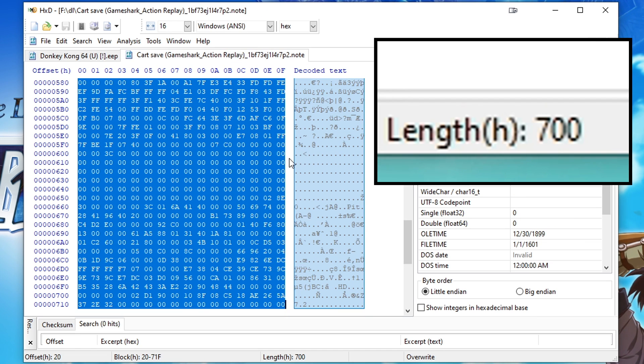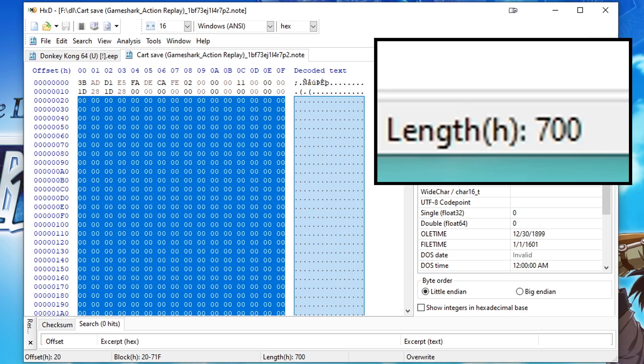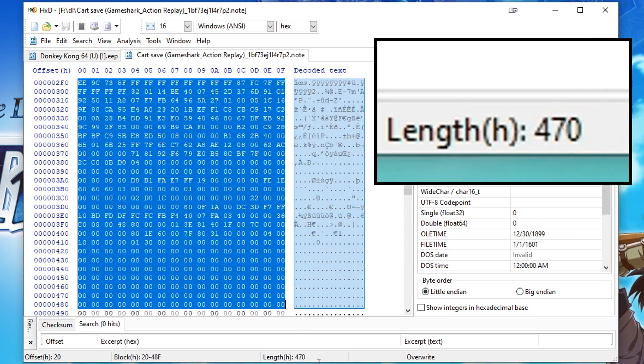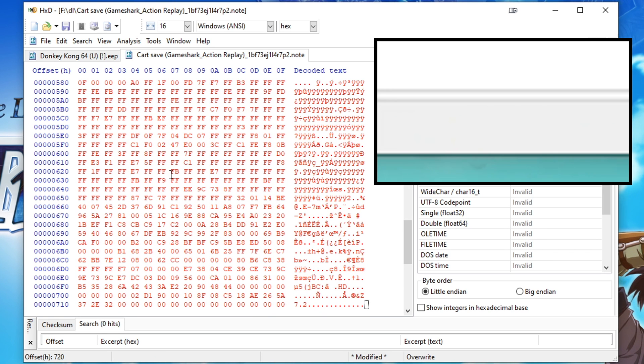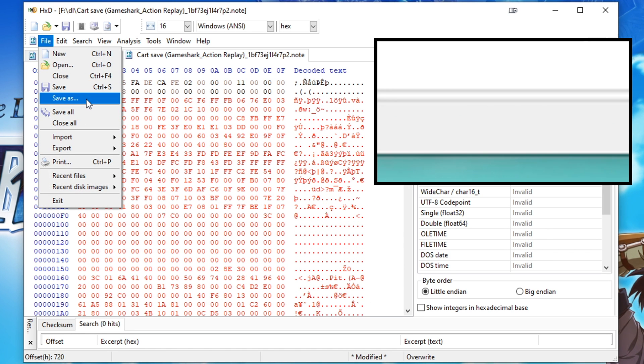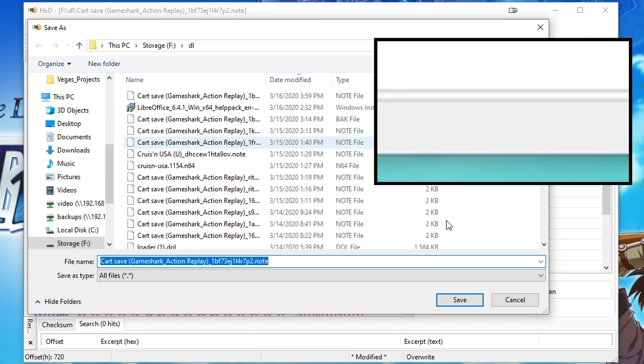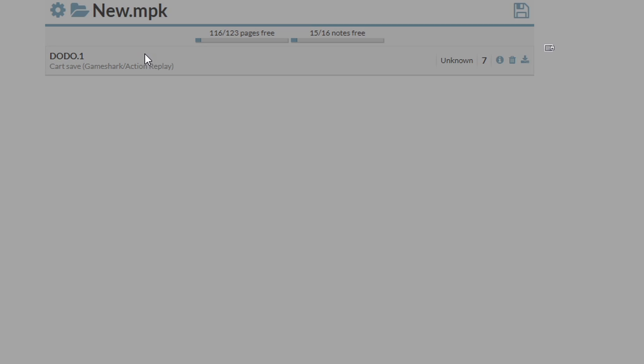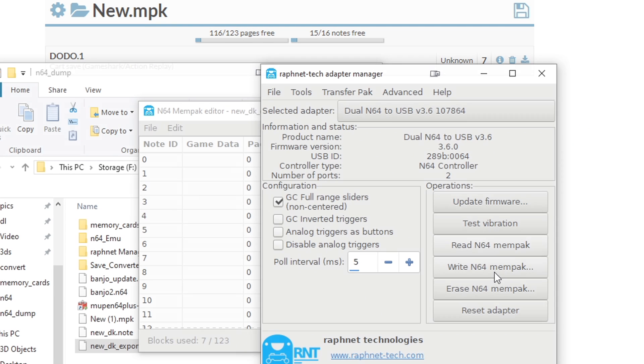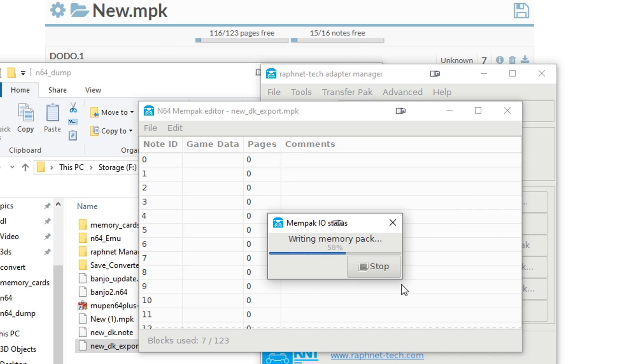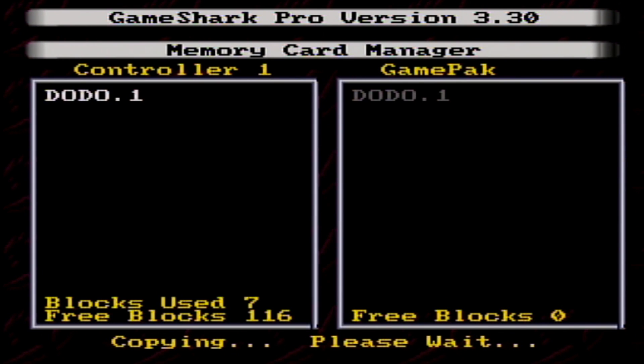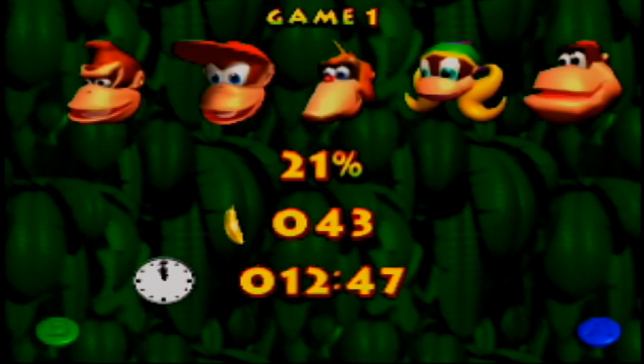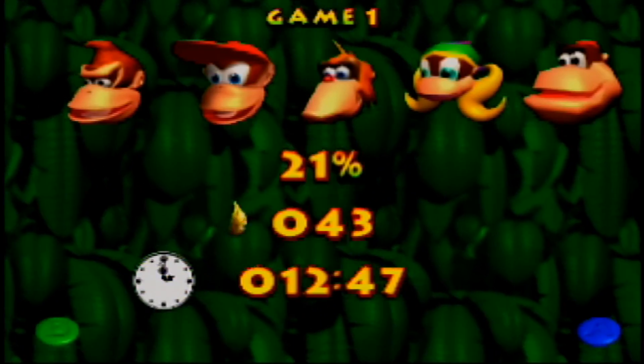Next, switch back to our GameShark note, and we should still have everything under the header highlighted. If not, just go ahead and re-highlight it. Now we need to paste write. And again, I'd recommend using save as, so you can name it whatever you want. The rest of the process is the same. Make a new memory card, add the note we just made, export the memory card, and write it to the adapter, and finally transfer it with the GameShark. Now let's give it a try. And here's our emulator save, working on real hardware.